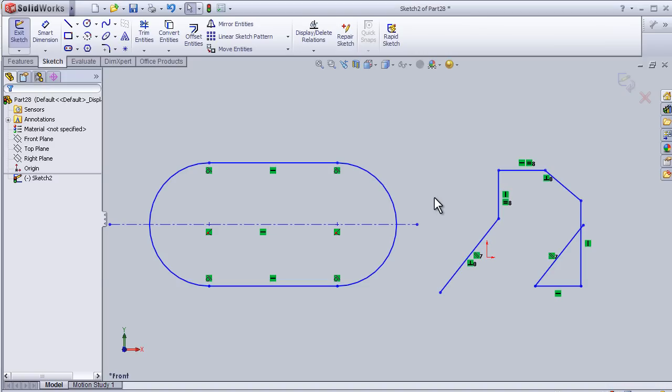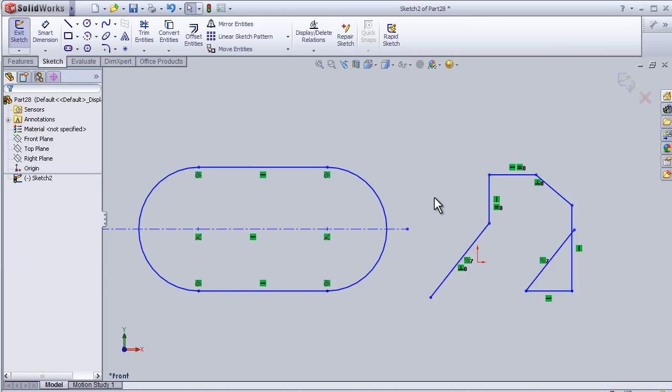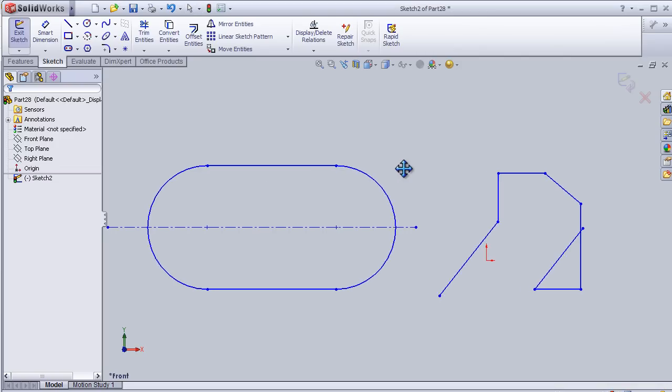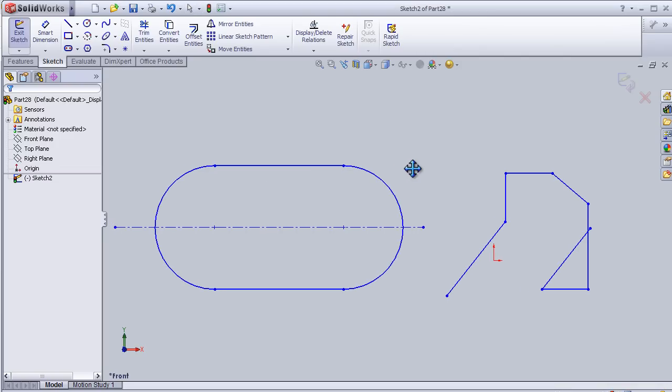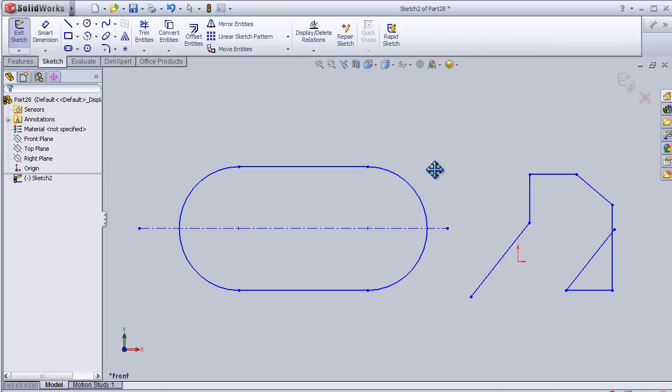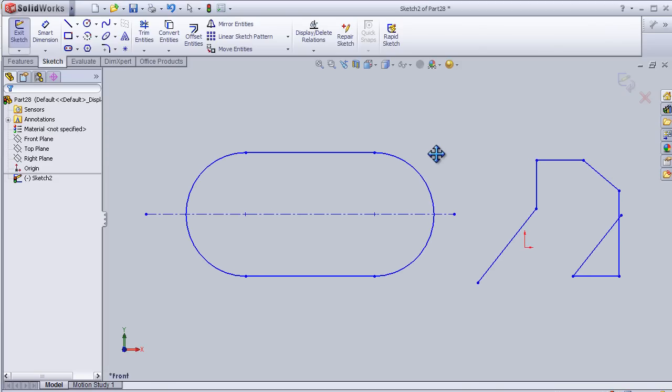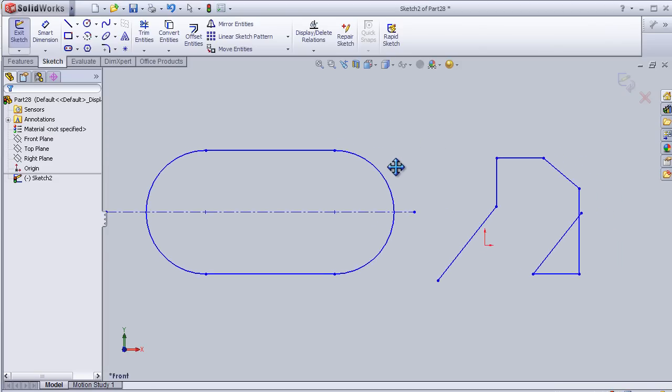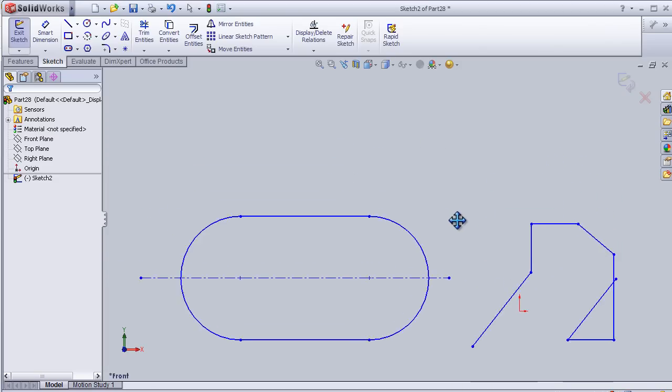To move the sketch, we first press Ctrl, then press the wheel button in the mouse and move the sketch.